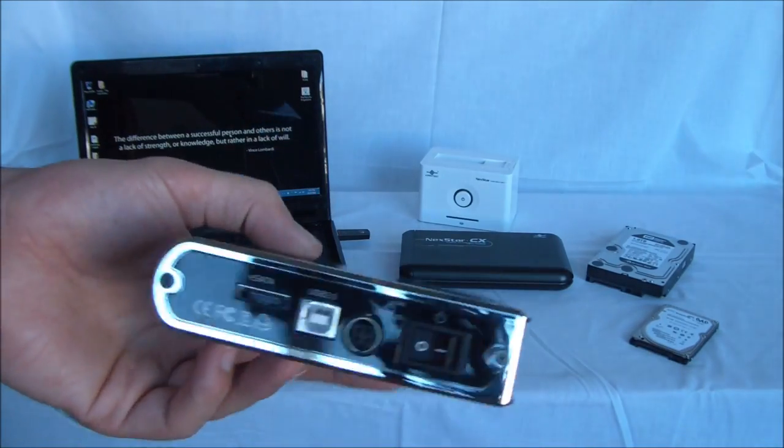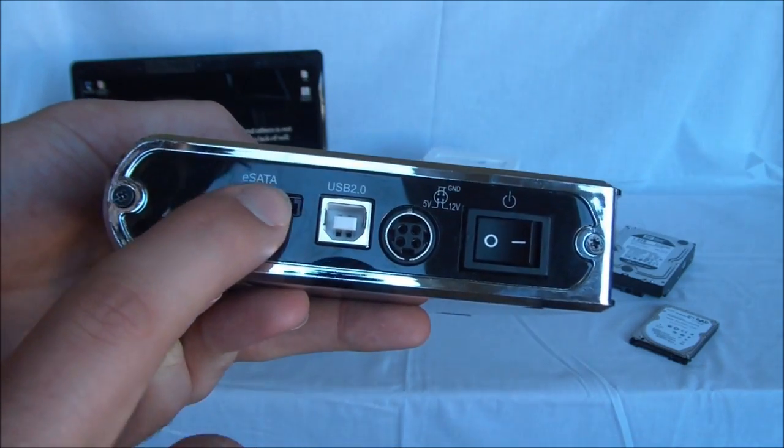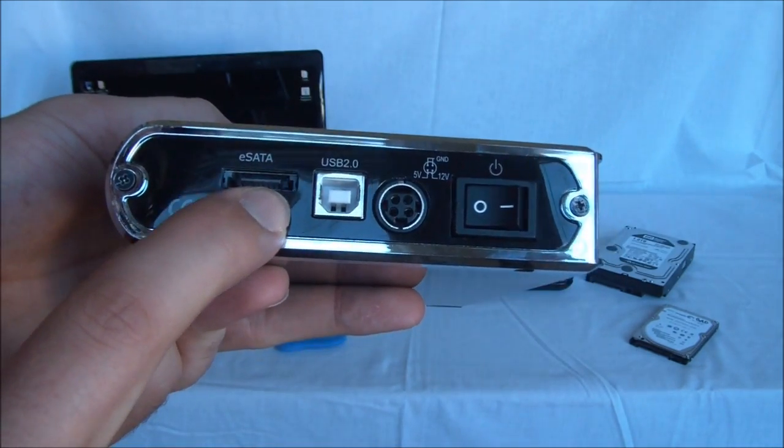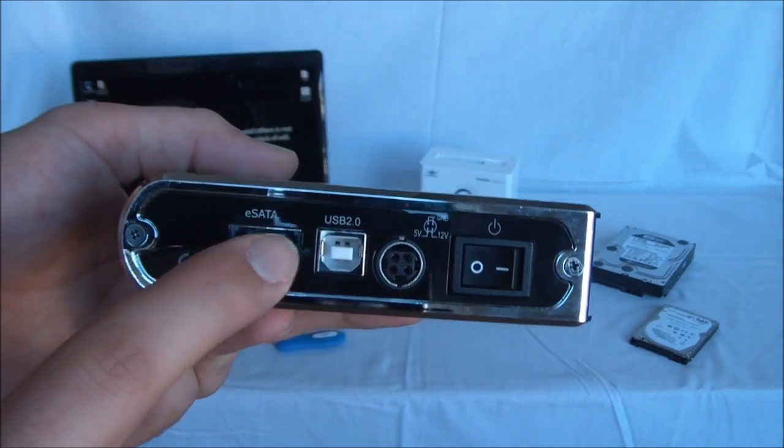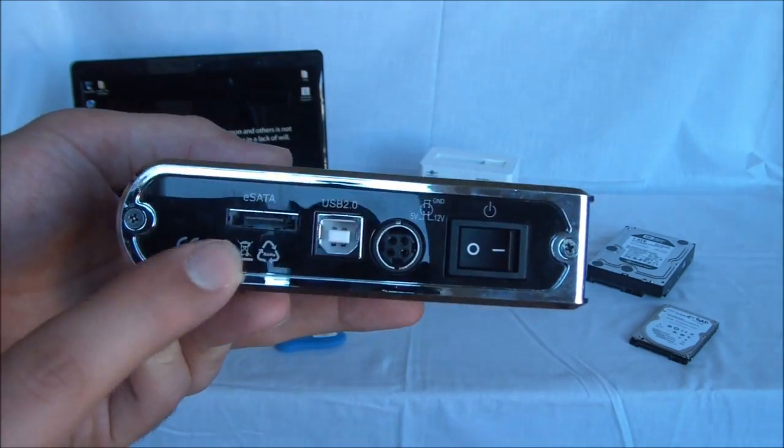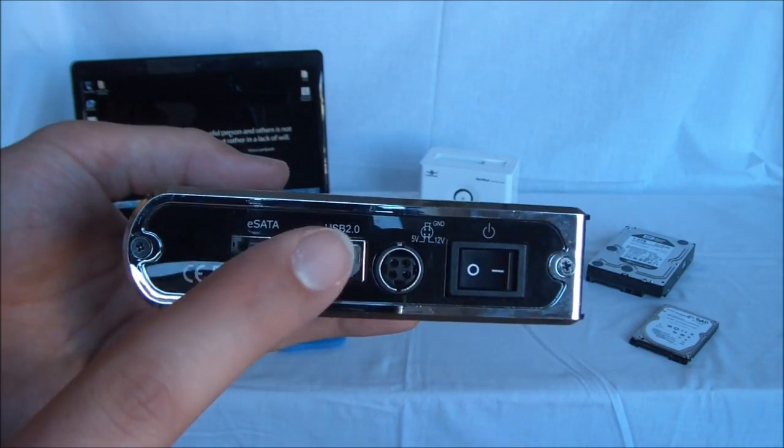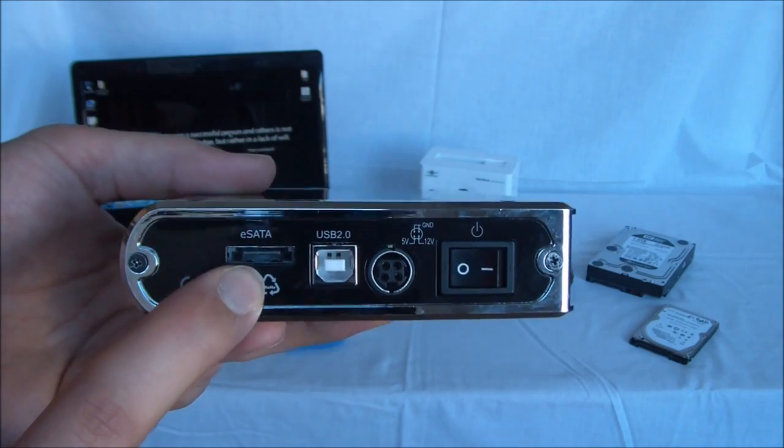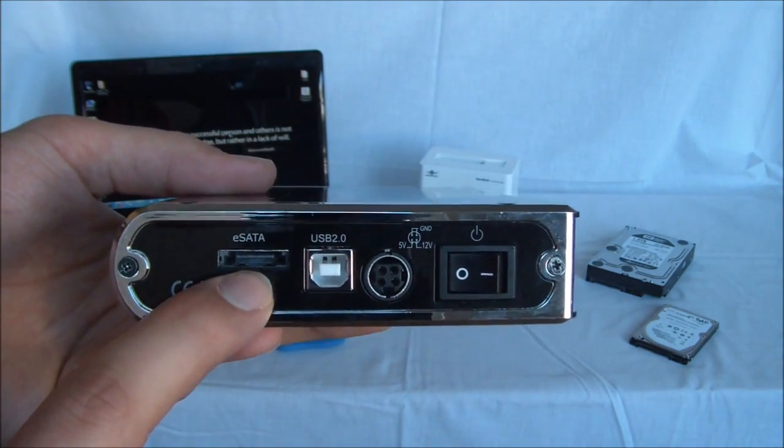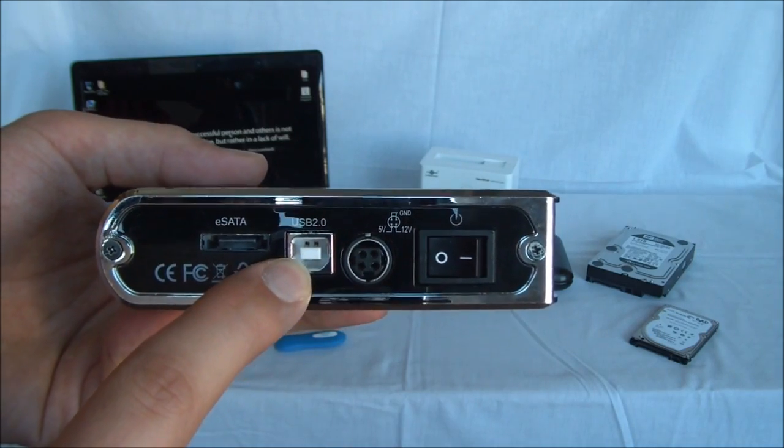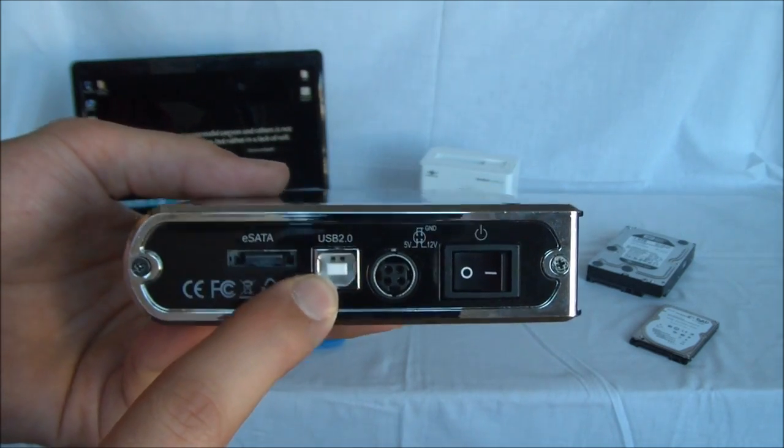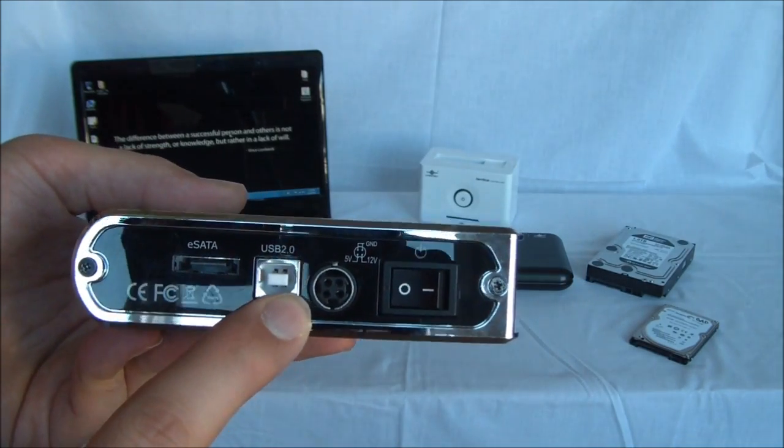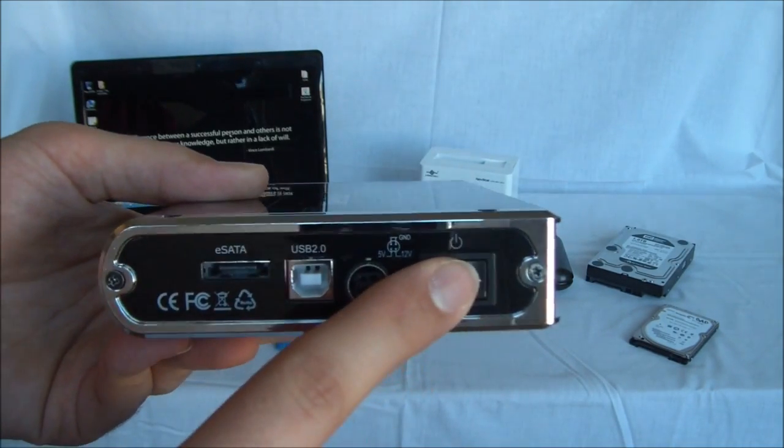A couple of things. There is a different type of interface. Here you can see you have eSATA. SATA is the interface we use inside the computer. So eSATA basically means that you could use this as the main hard drive for your computer. If you have the connection on the back of your PC it would look just like this. You also have USB 2.0 which is the standard right now. USB 3.0 came out, it's a bit faster. The power adapter and the on off switch.